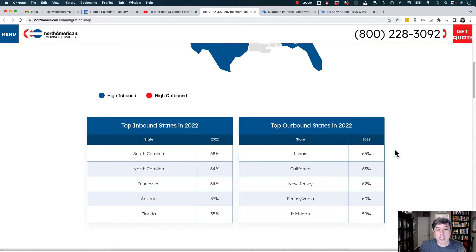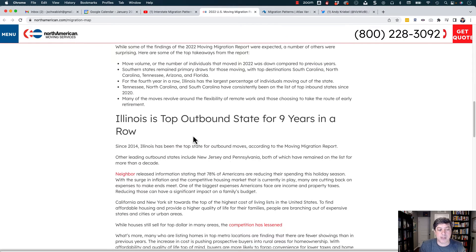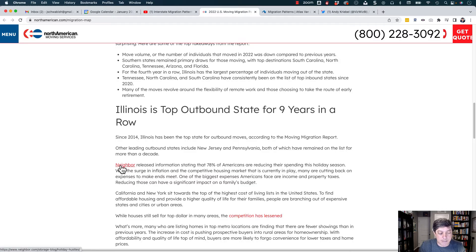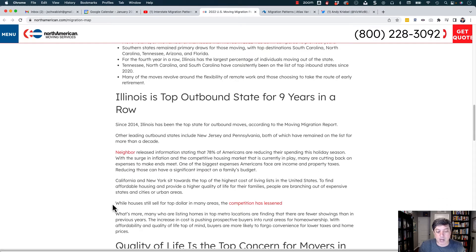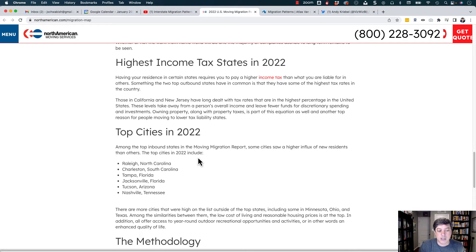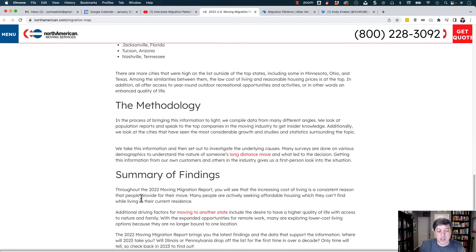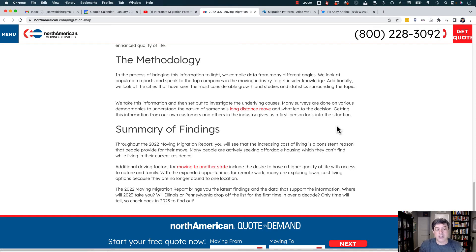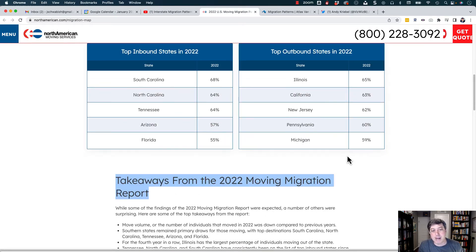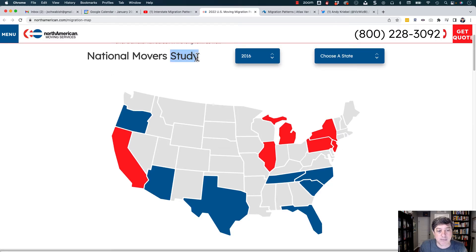We've got the top five inbound and outbound states, and then takeaways from the 2022 moving migration report with some bullet points. There's also what appears to be a blog post, another blog post at NerdWallet, a methodology, and a summary of findings. But there's not actually a report — I'm still waiting for the report. Maybe this is just my background expecting a PDF report, but it's not a study per se.